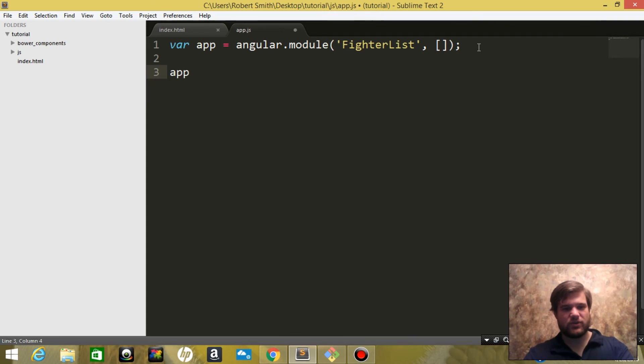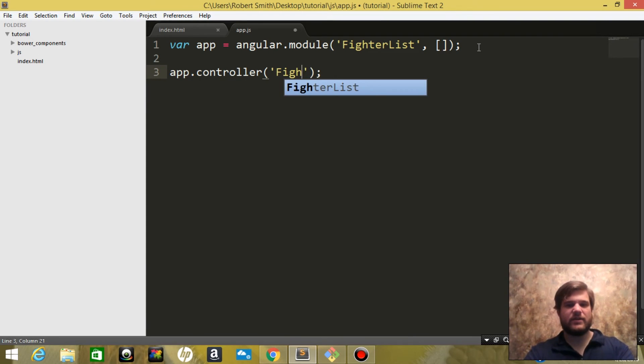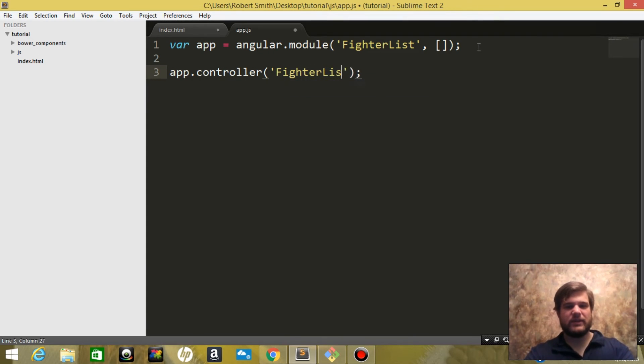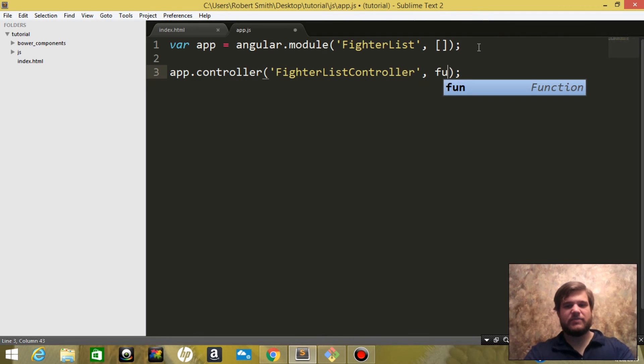We're going to go ahead and create a controller and we'll name that fighterListController and pass it a function.